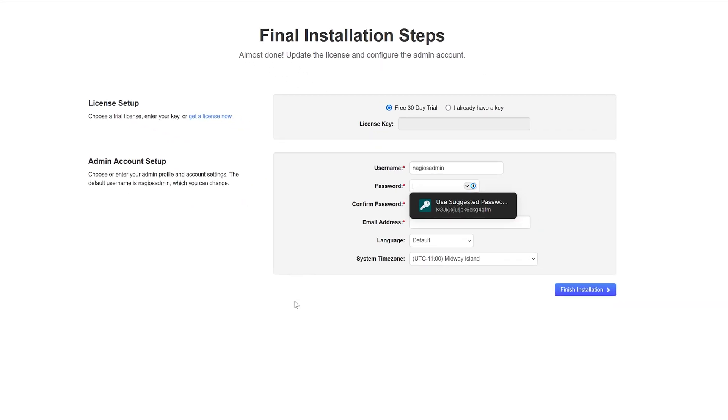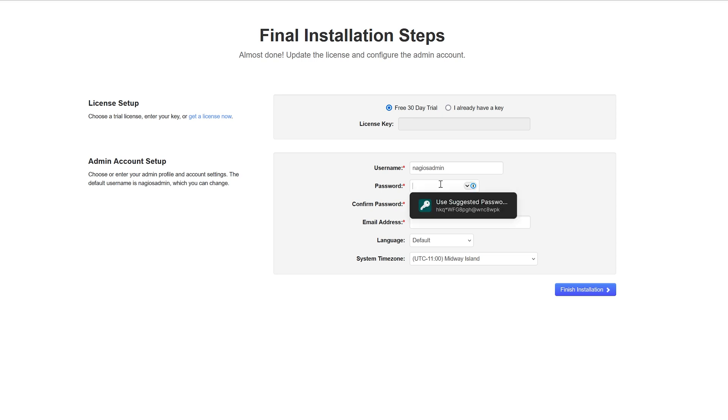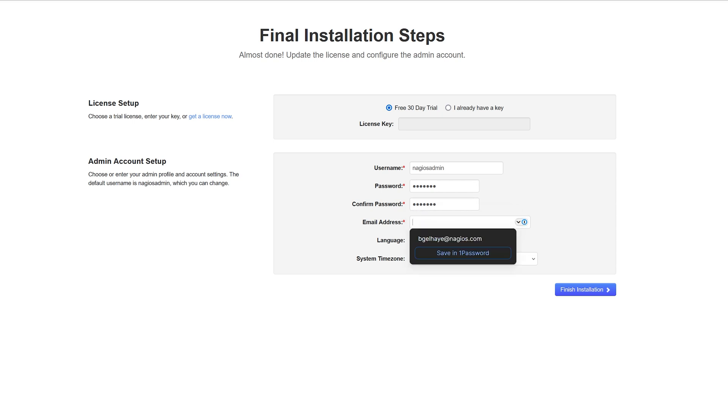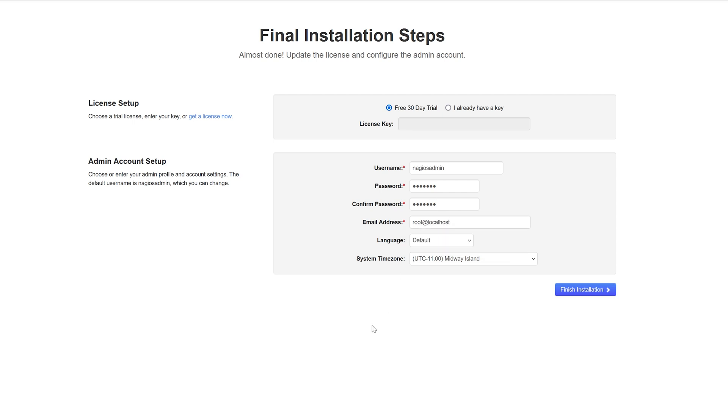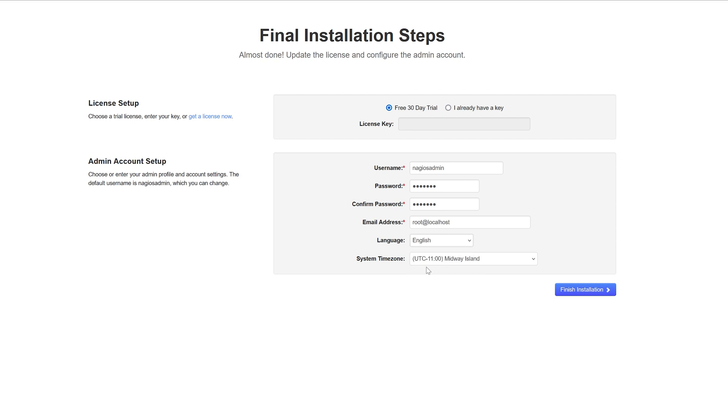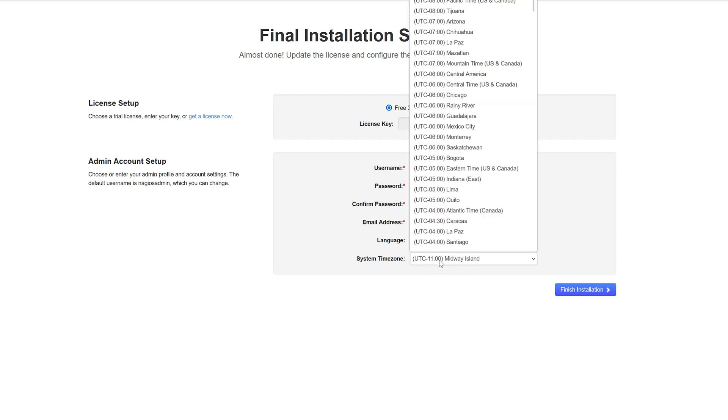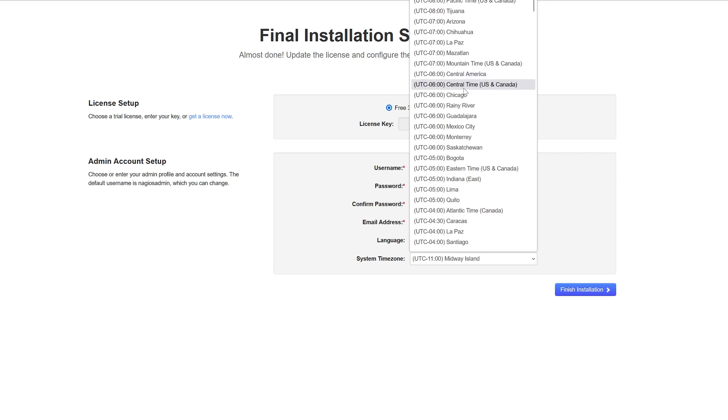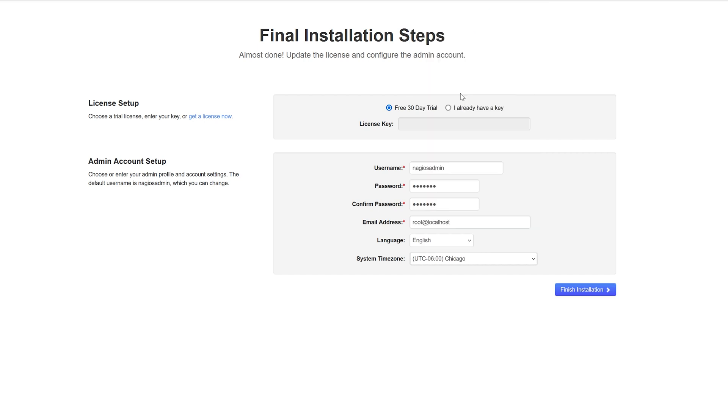We will now create a username and password. I'm going to leave the username default. I will give it a basic password here. Our email address is just going to be a phony one. Obviously here you'll want to put in an email address to where you will want notifications sent to. Now we'll select our language as English and our time zone to Chicago. There it is.